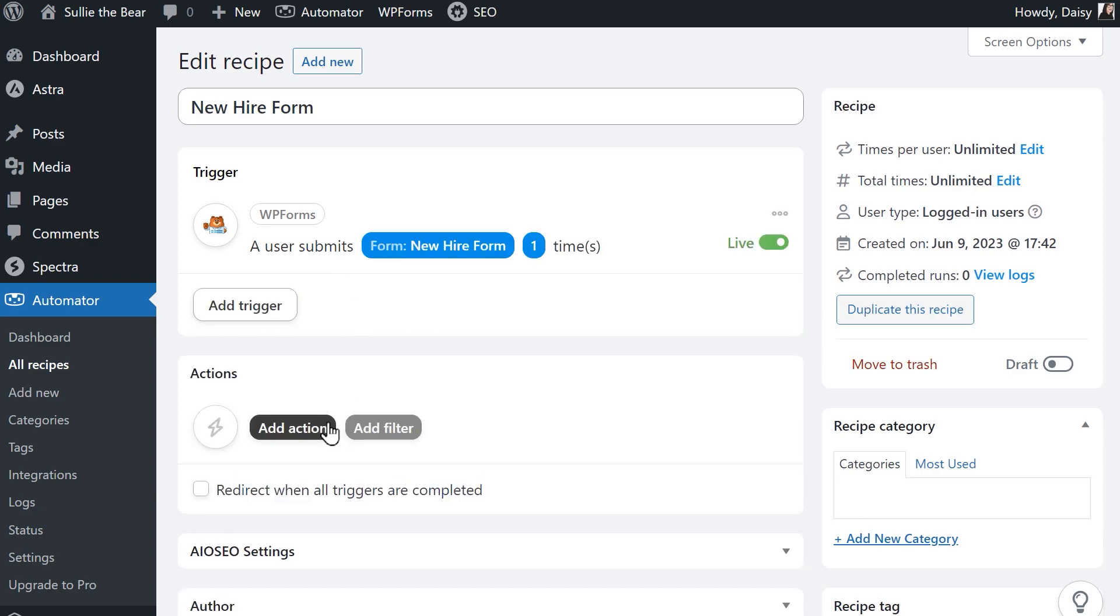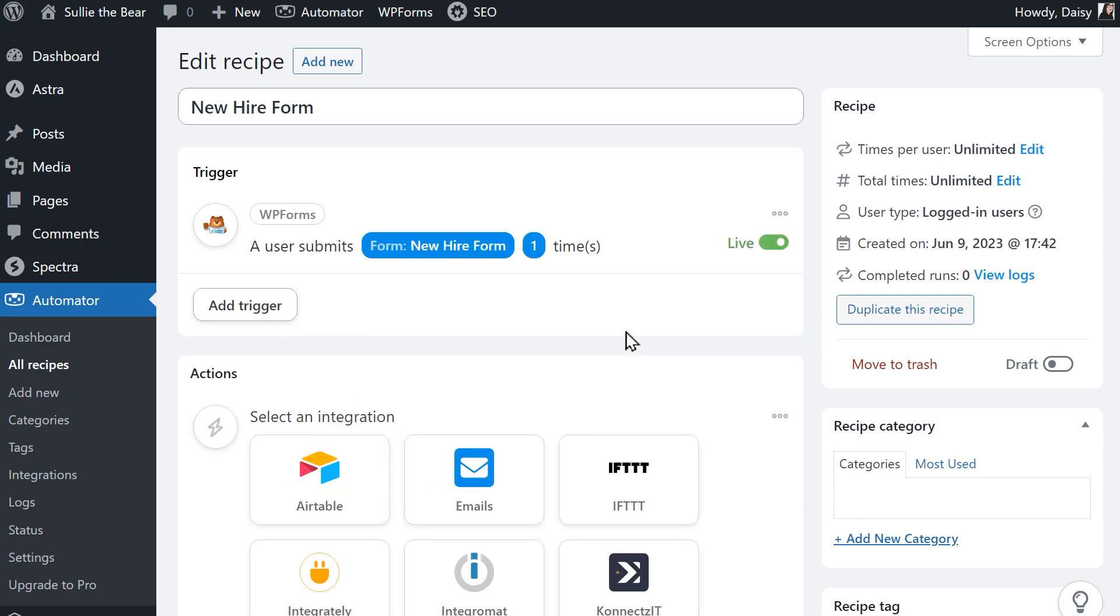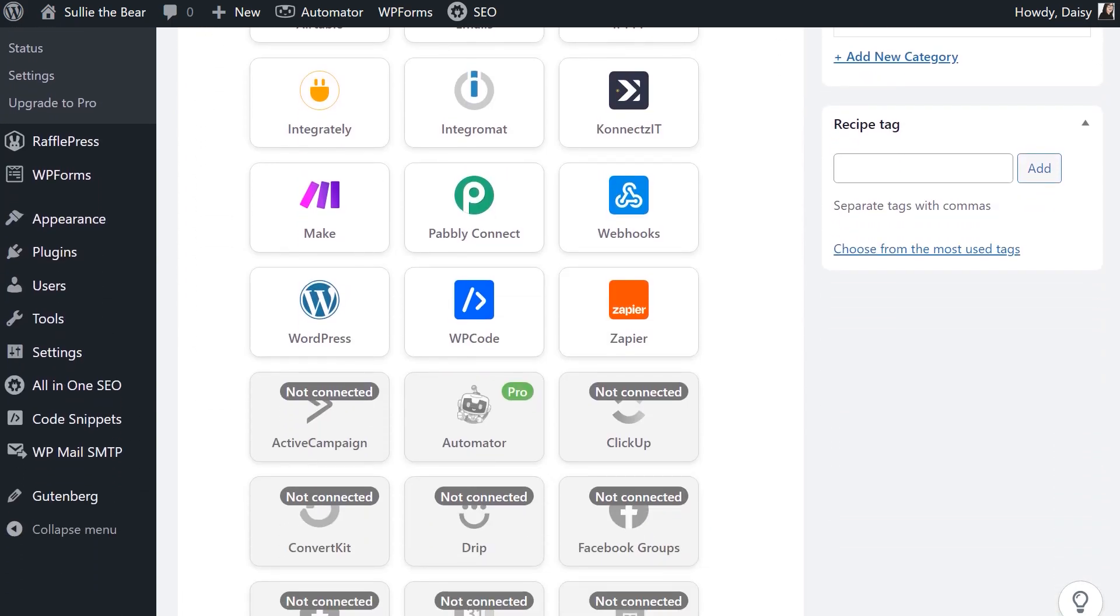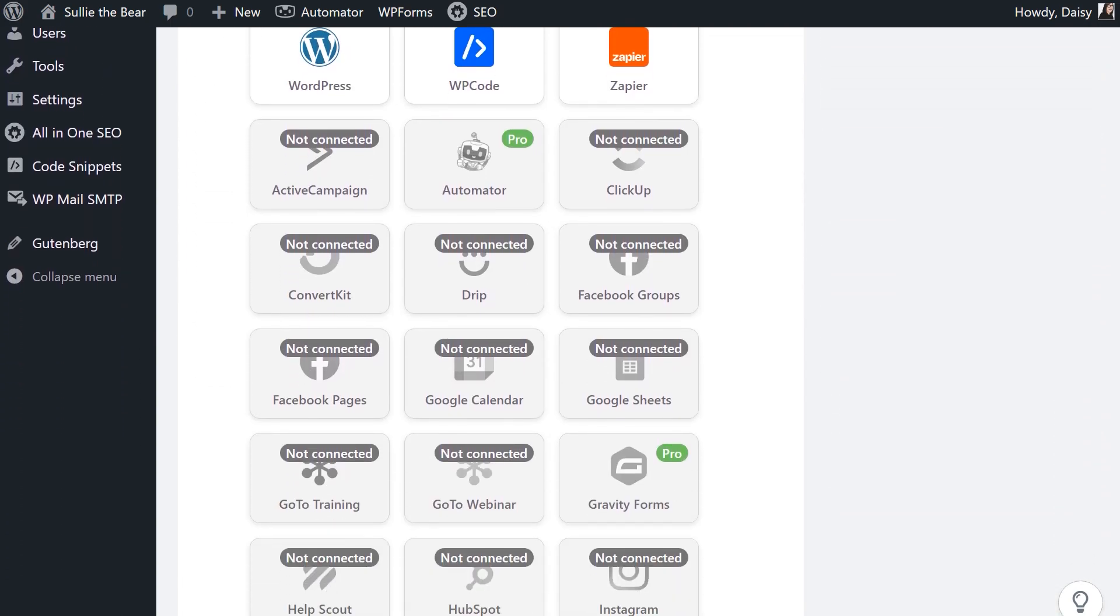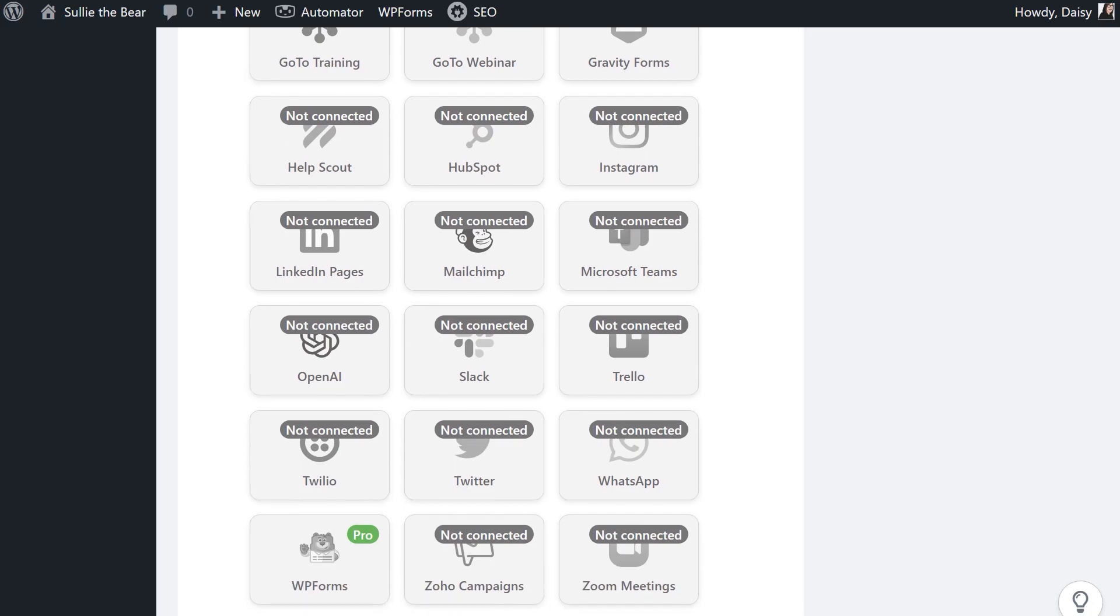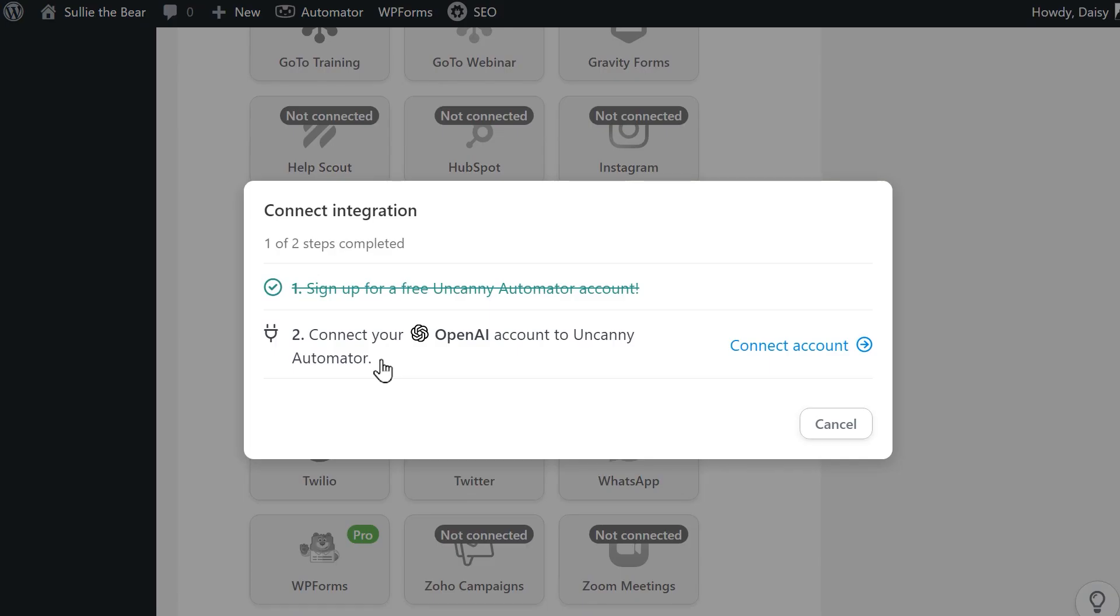In the action section below, click on the add action button to begin setting up the action that will take place after a user submits the form. From the integration list, select OpenAI and in the following pop-up, click connect account.